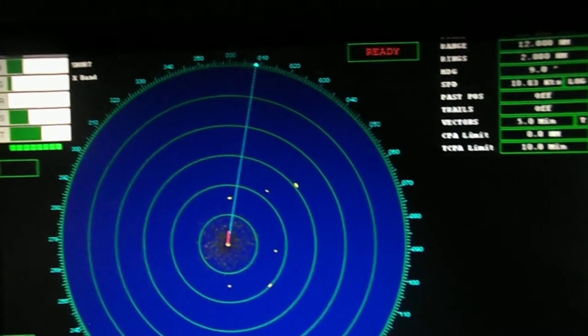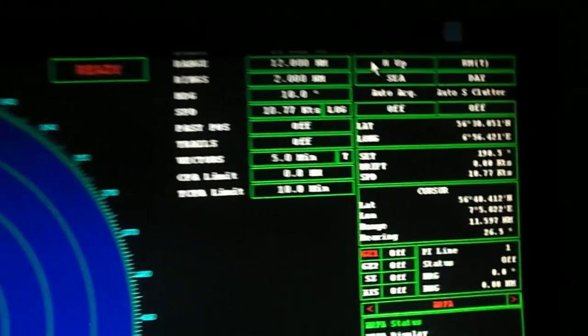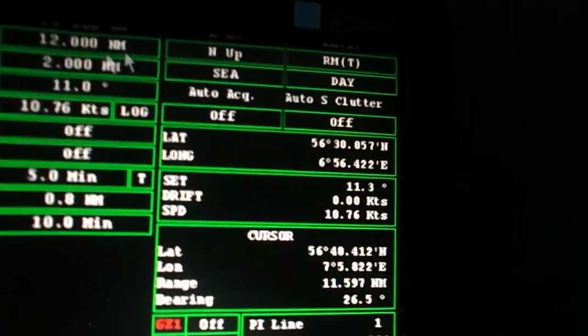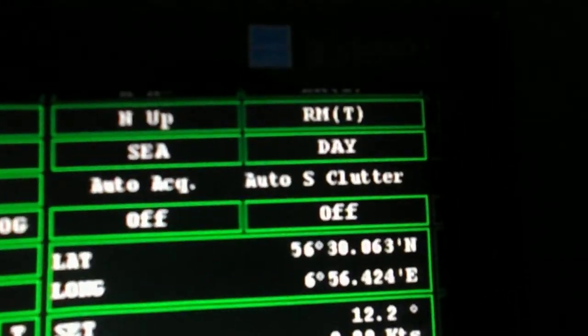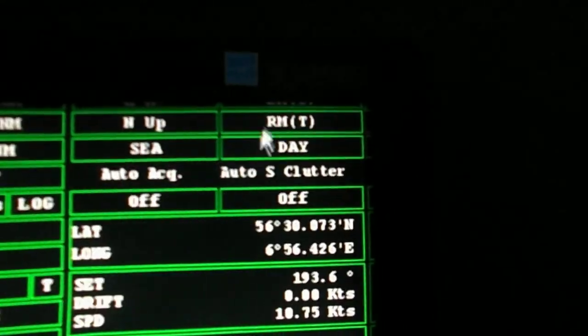Next is the relative motion. Our position fixed in radar, target moves across screen relative to own vessel.